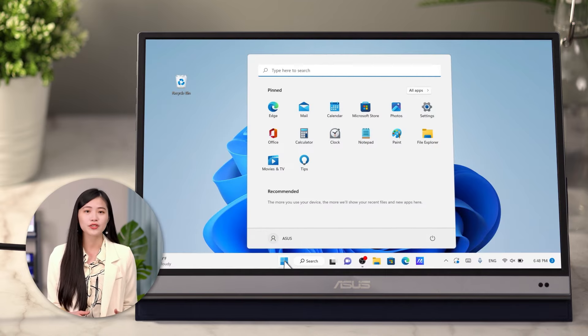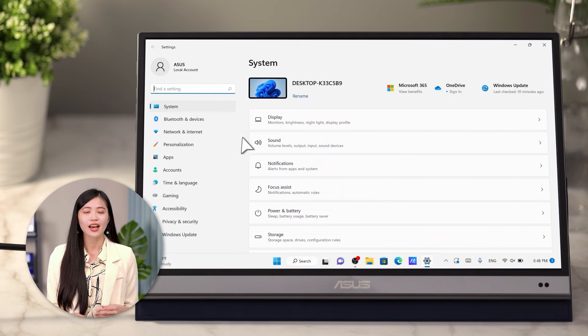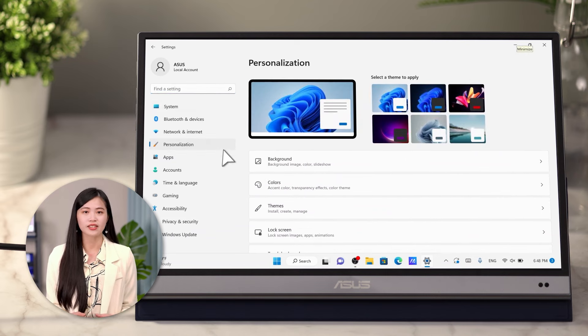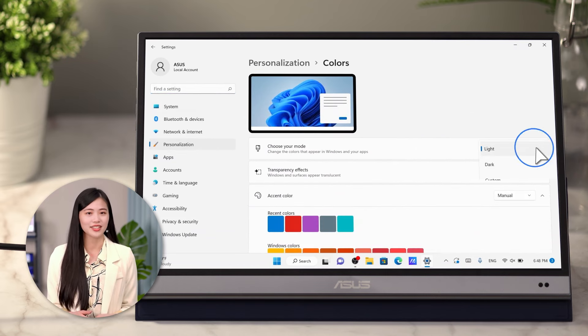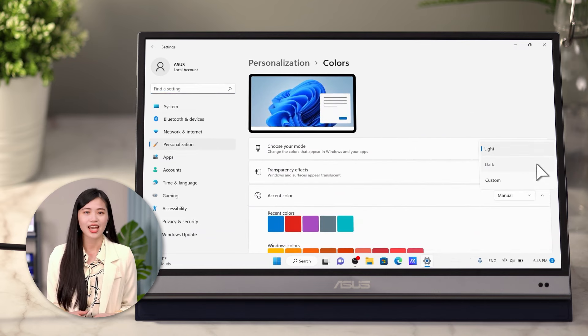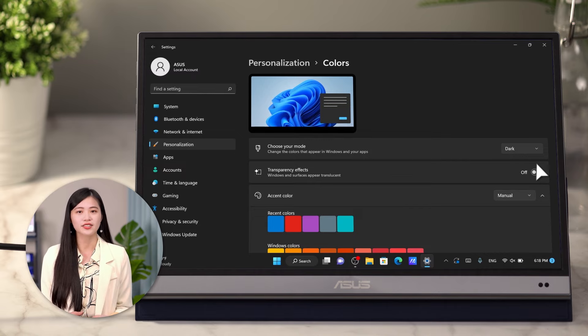Go to Start and Settings. Click on Personalization, then select Colors. Change your system color to dark.